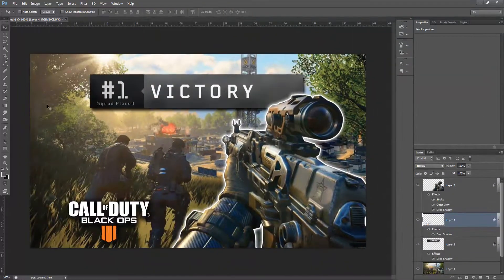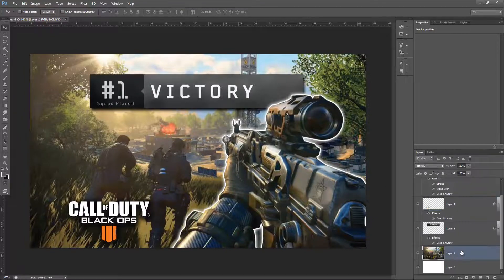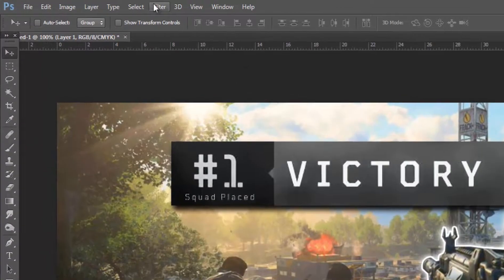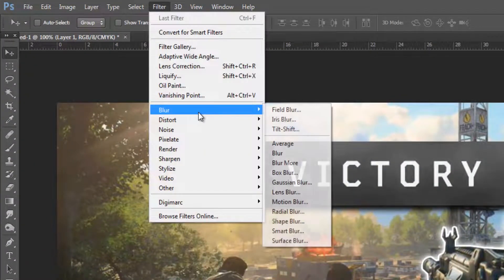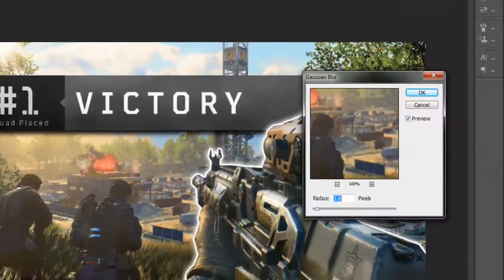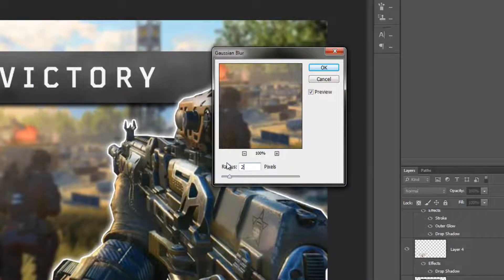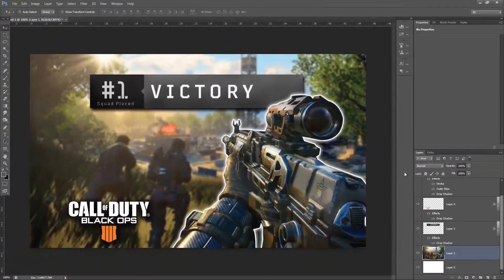Now the thumbnail is really starting to come along. A nice extra trick is to slightly blur the background. Go to the Layers tab, select the Background layer, then go to Filter, Blur, and Gaussian Blur. I like to use something around 2.5. This allows the foreground objects like the banner, the Call of Duty logo, and the gun itself to really pop out at the viewer.